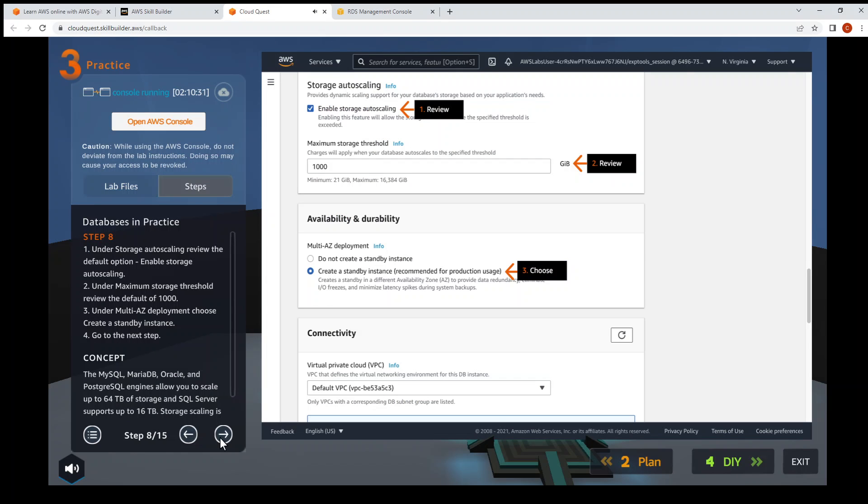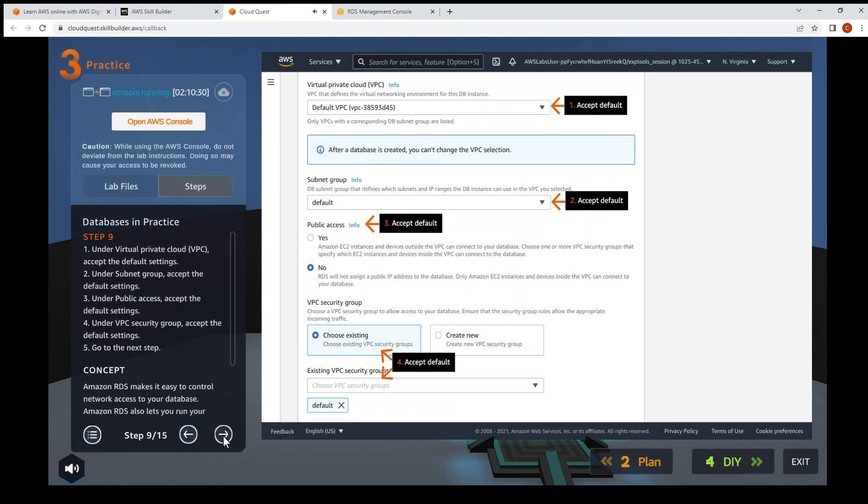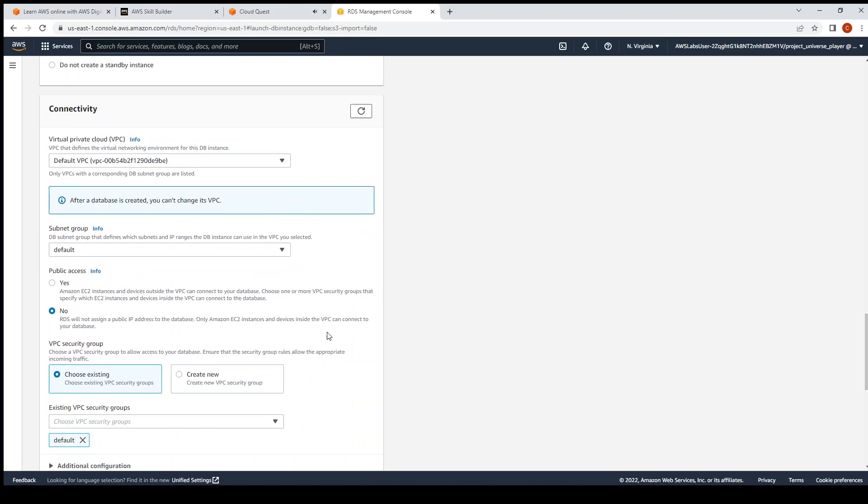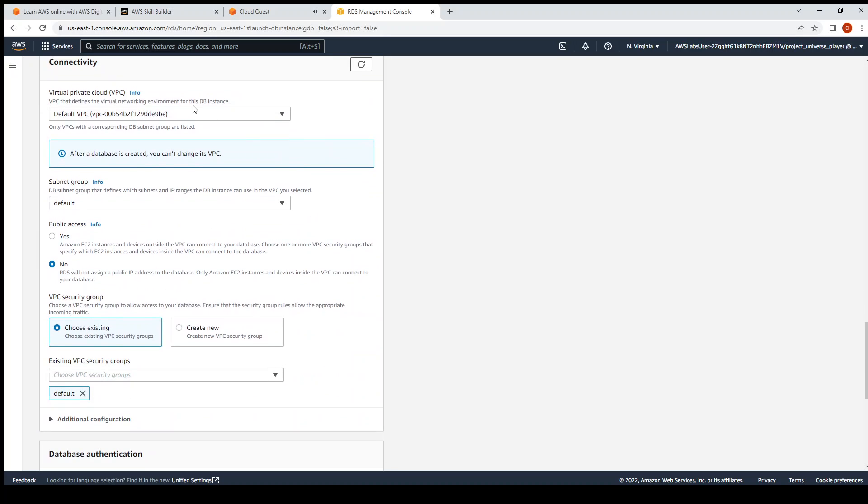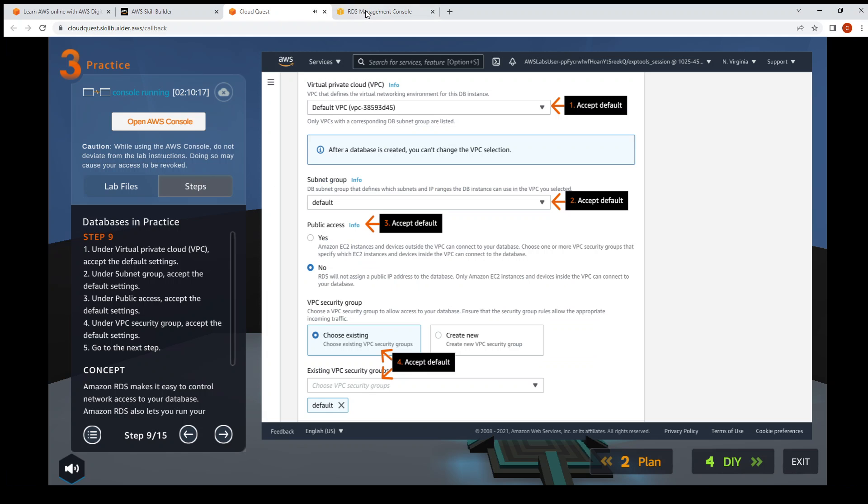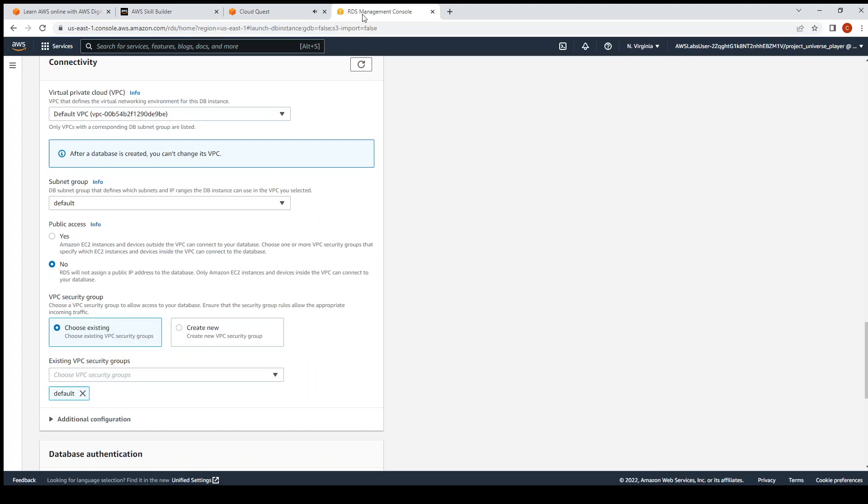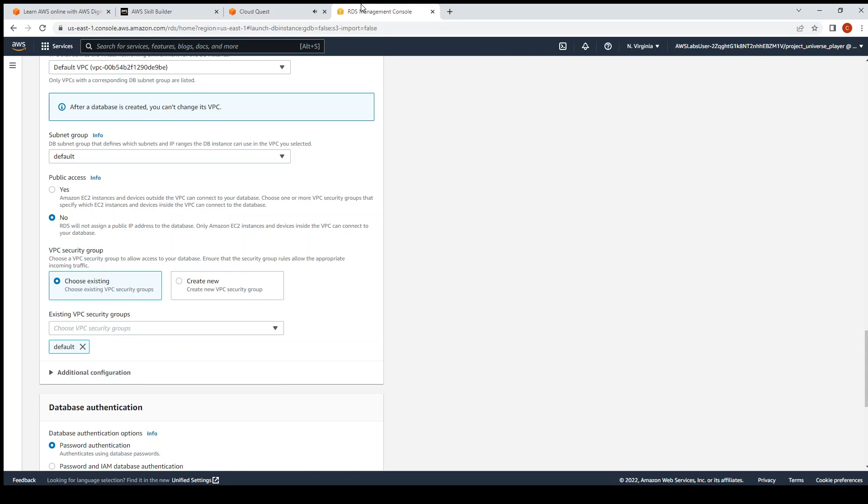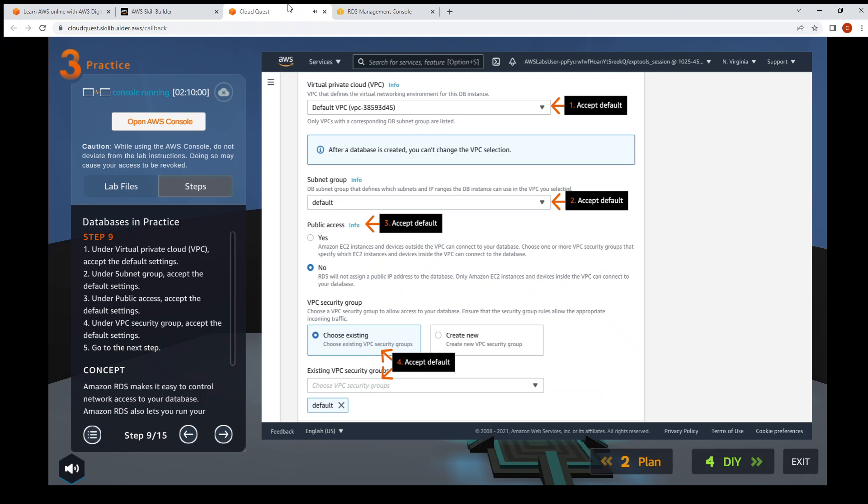Next step, Step nine: VPC - Virtual Private Cloud, default settings. Okay, so you scroll down. VPC - we accept the default settings. Subnet group - default. Public access - default, there's no default, no. Security group - also default, choose existing. Then next step, Step ten.